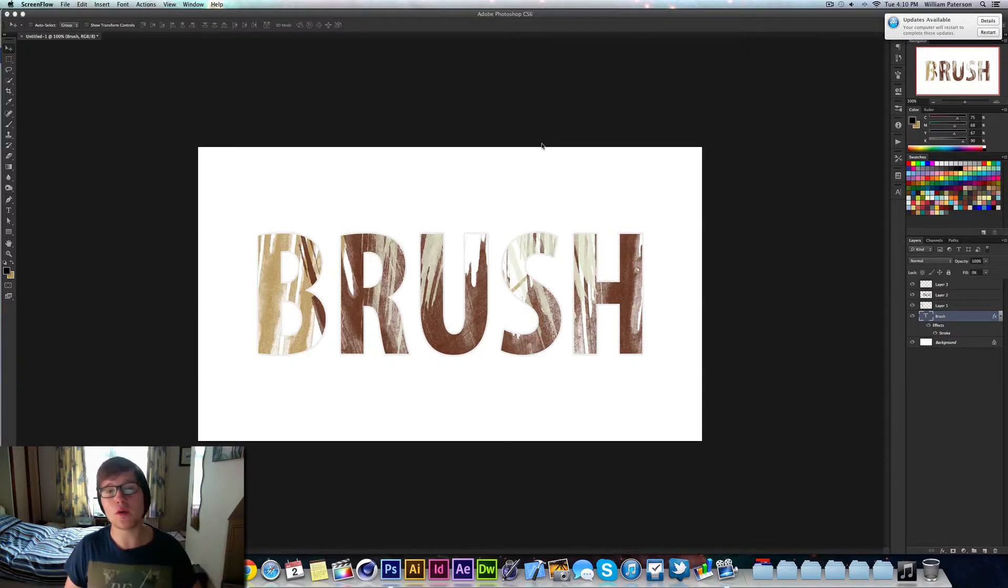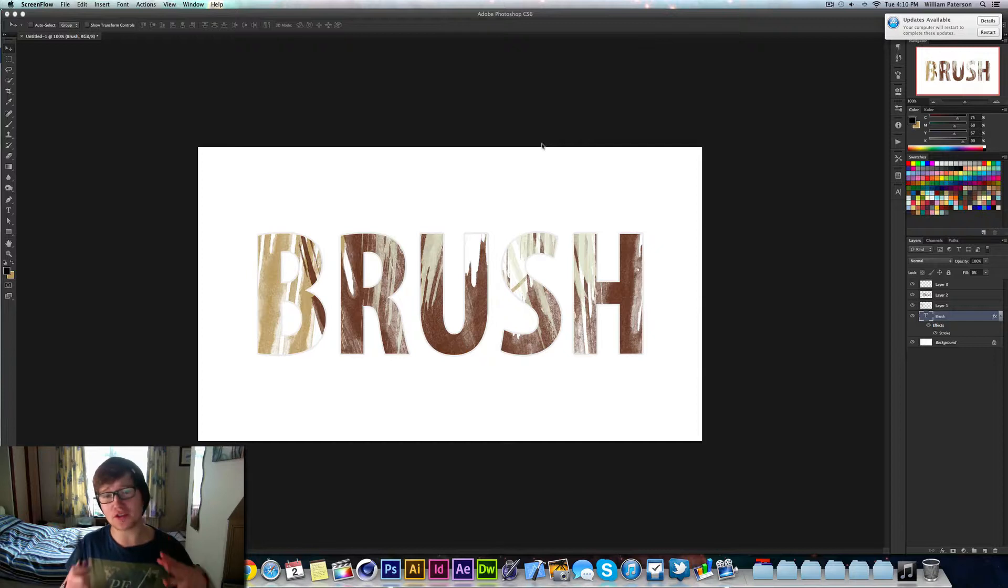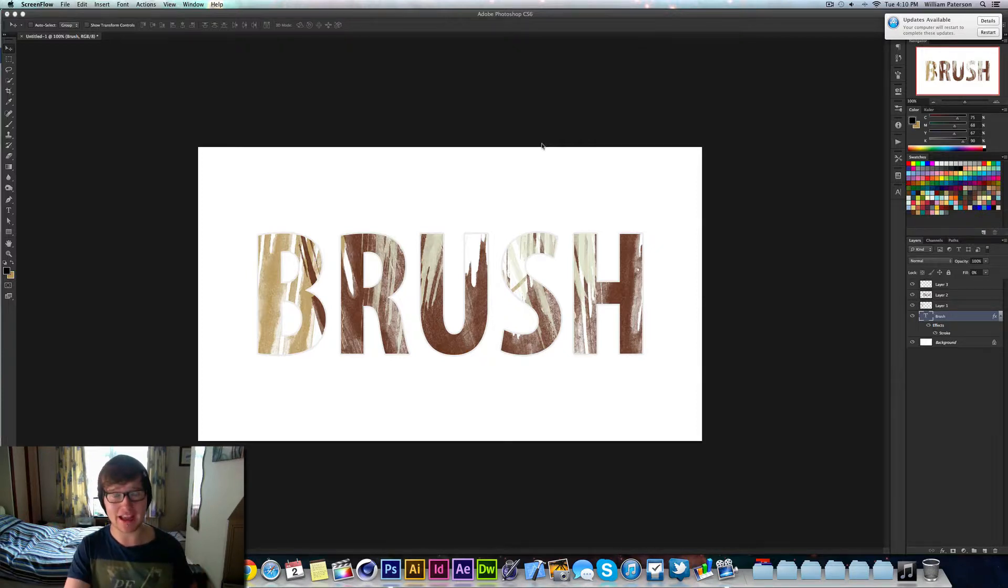Hey guys, it's me Will Patterson from Brake Designs and I'm coming with a new tutorial. This tutorial is all about how to create this design right here, which is a brush design.